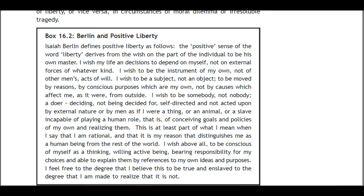Berlin defines positive liberty as follows: 'The positive sense of the word liberty derives from the wish on the part of the individual to be his own master. I wish my life and decisions to depend on myself, not on external forces of whatever kind. I wish to be the instrument of my own, not of other men's actions or will. I wish to be a subject, not an object — to be moved by reasons, by conscious purposes which are my own, not by causes which affect me from outside. I wish to be somebody — a doer, deciding, not being decided for, self-directed and not acted upon by external nature or by men as if I were a thing or an animal or a slave.'